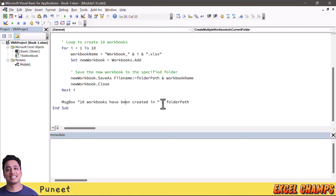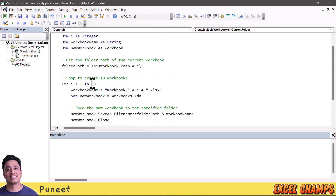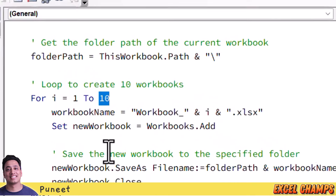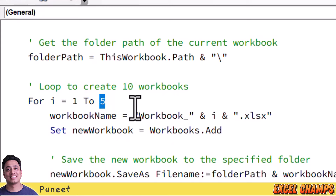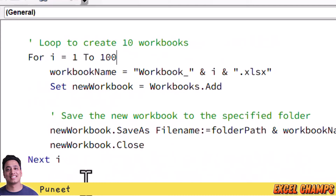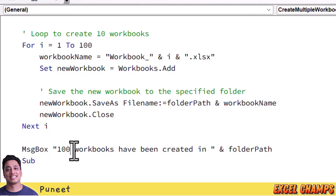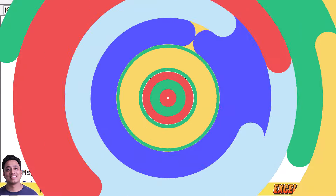When the loop completes its run from 1 to 10, you get a message box that says '10 workbooks have been created' along with the actual folder path. If you want to increase or decrease the number of workbooks, all you need to do is edit the number of loops in this code. For example, to create 5 workbooks change it to 5, or enter 100 for 100 workbooks, and update the message box text accordingly.